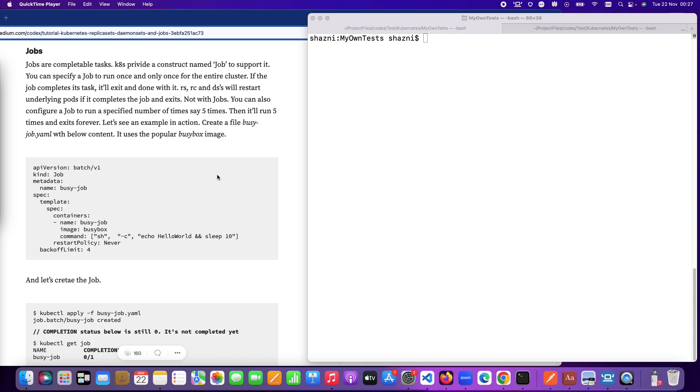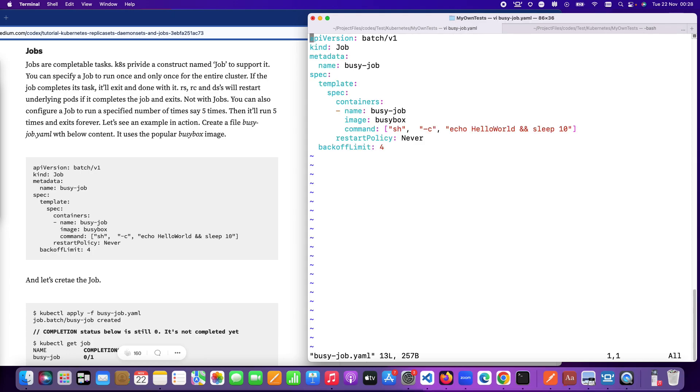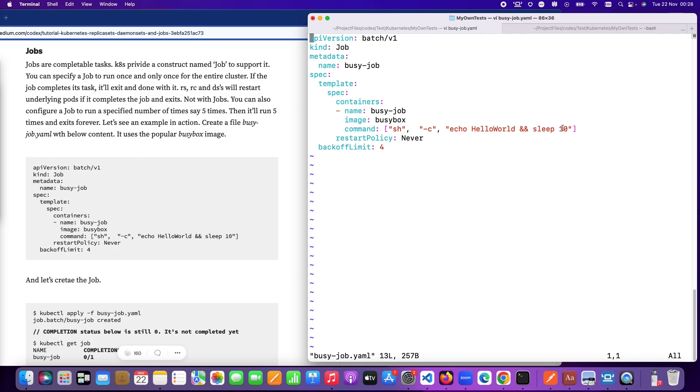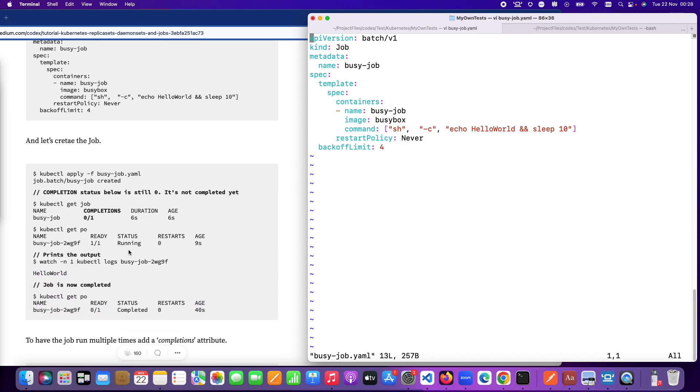As usual I have written a blog post on this previously so I'm going to walk you through the same. In terms of jobs I already have a YAML file created for you which you can use. The job kind is defined in this particular API version batch/v1. I have given it a name busy-job and it just gets the image busybox, a popular busybox image, and then it runs a command hello world and then sleeps for 10 seconds.